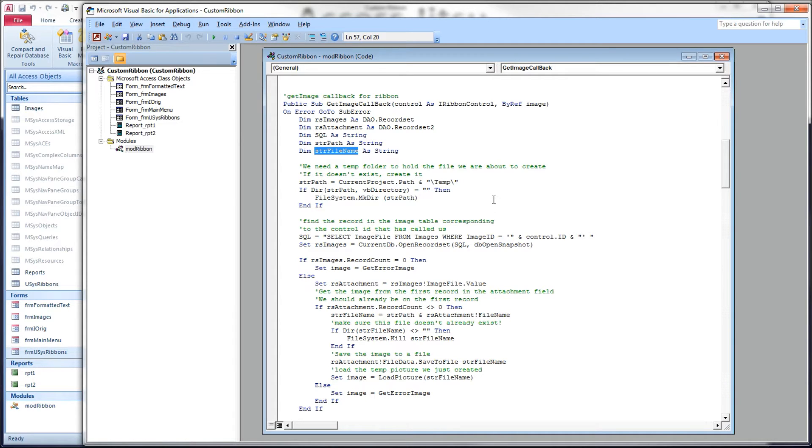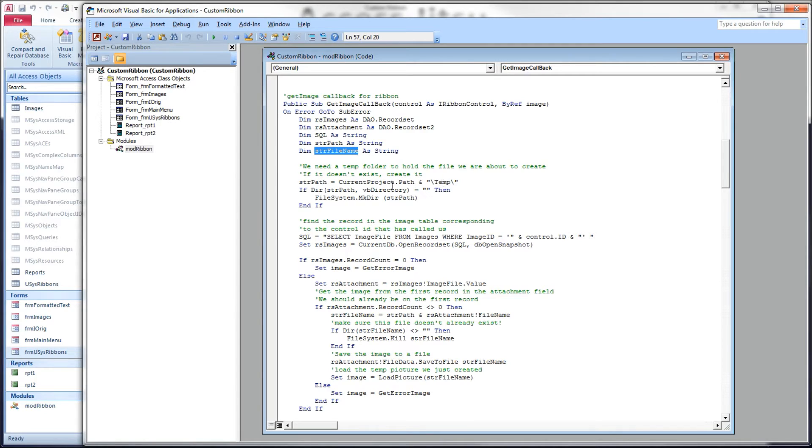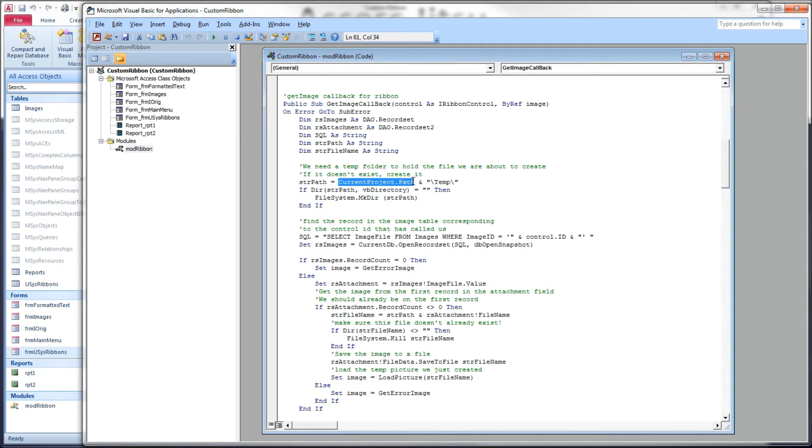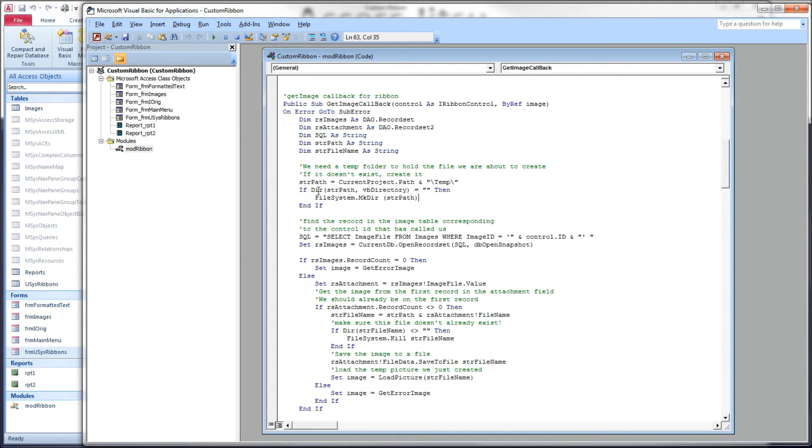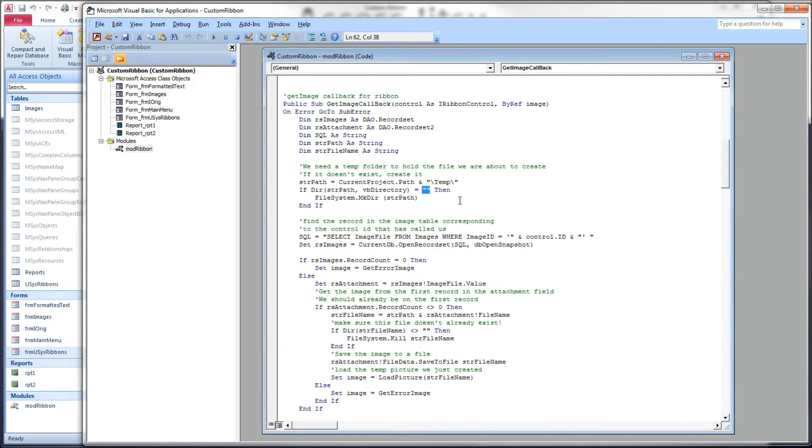Now this method involves saving the image from our table onto our disk. We need a place to put that, and we're going to use a temporary temp folder. We want to make sure that that temp folder exists. We're going to set a string path variable equal to the path for our database with temp added to the end of it. We're going to check to see if it exists using the directory function, and if that is equal to a zero length string, then we know that it doesn't exist yet and we will make it.